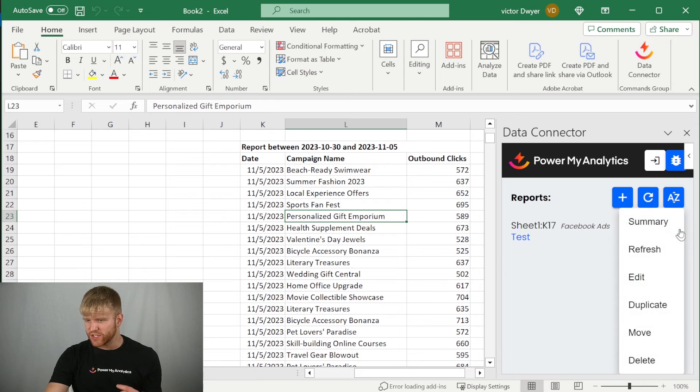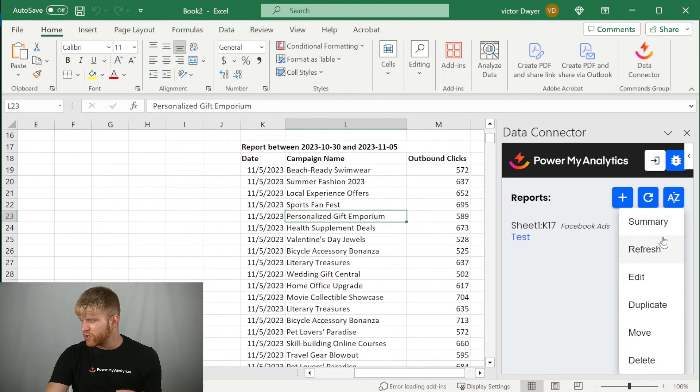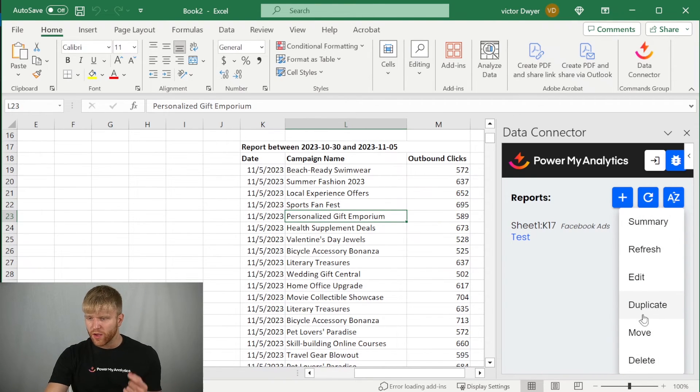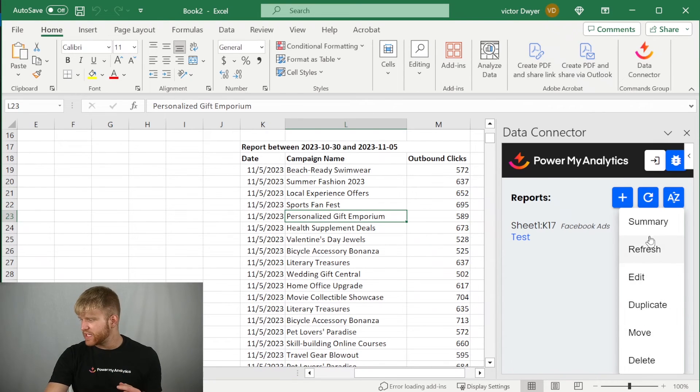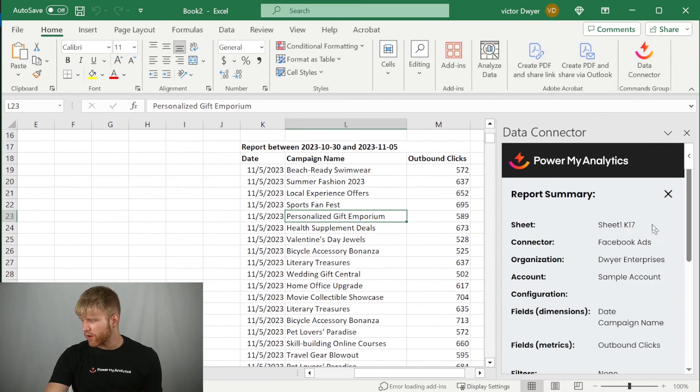To manage your reports, click on the three dots next to a report, and then you can click edit, duplicate, or delete the report from here. Or click the summary view to view the details of your report.